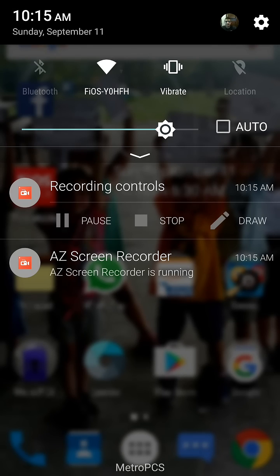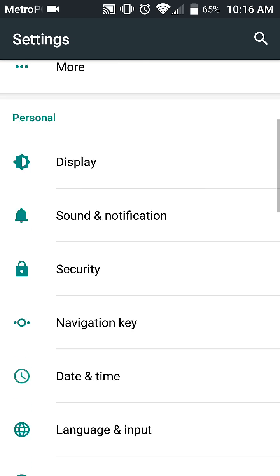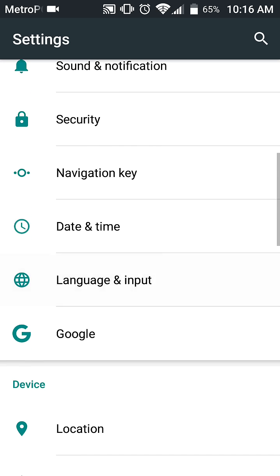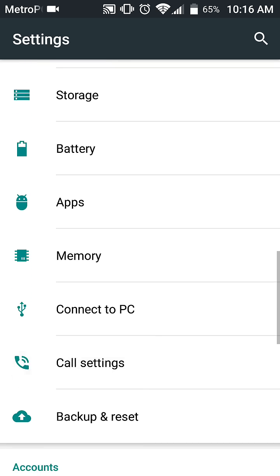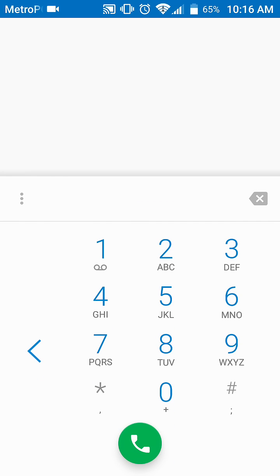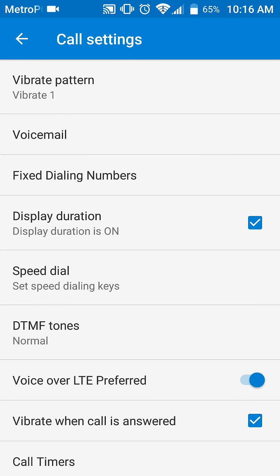Here we're going to show you how to turn off call waiting. Go into the settings — it will be different on each device. This one says 'Call Settings.' You can find it here in the dialer menu under call settings, either inside the calling app by pressing the menu, or in your device's main settings.